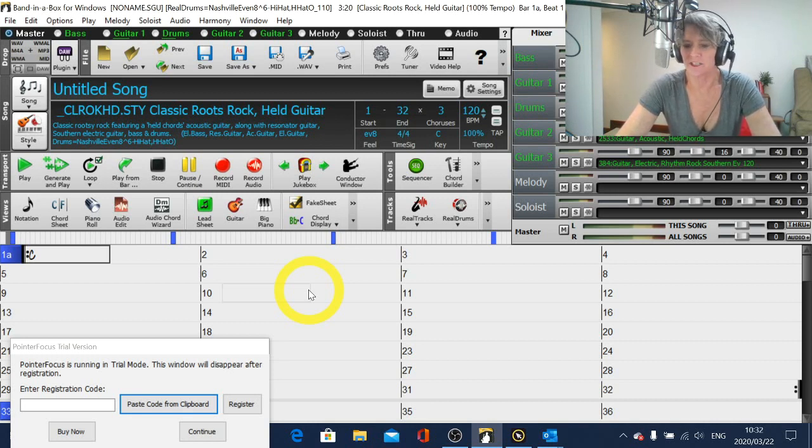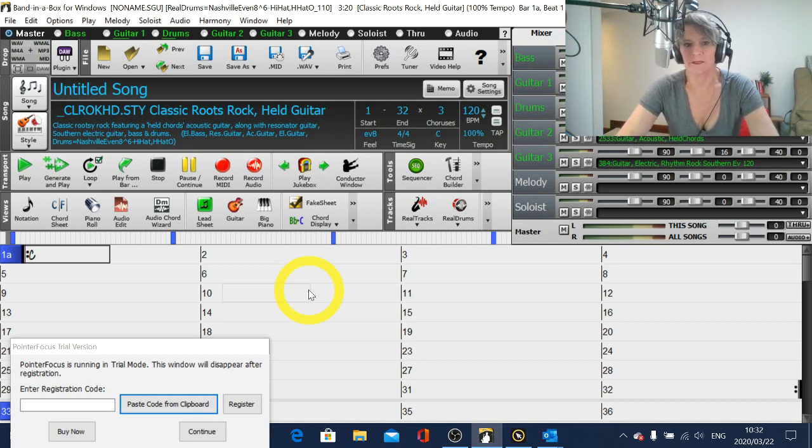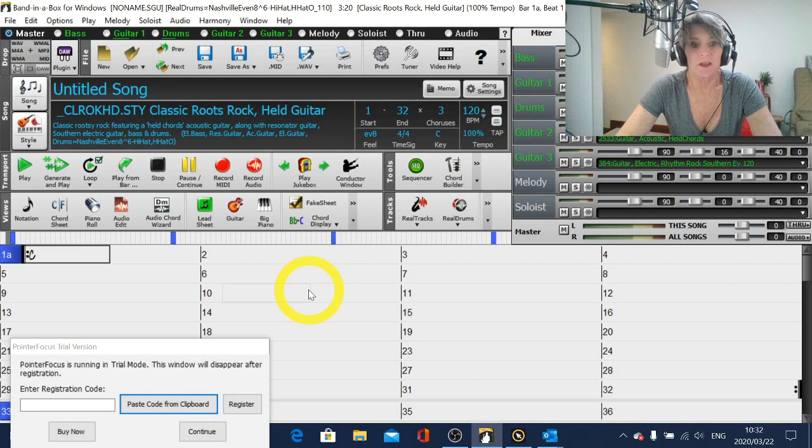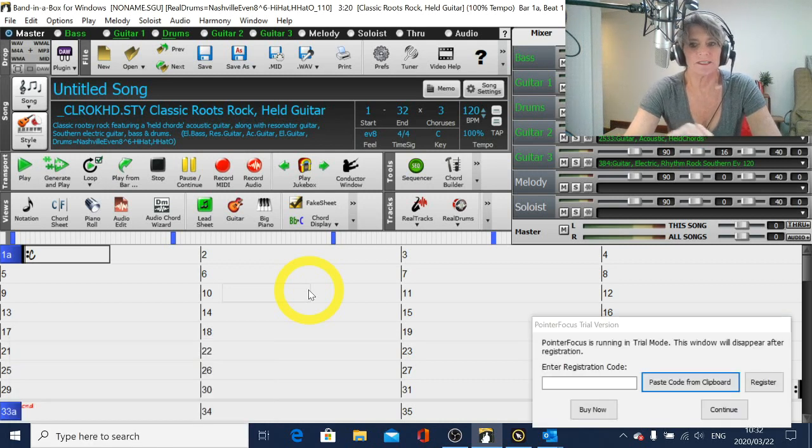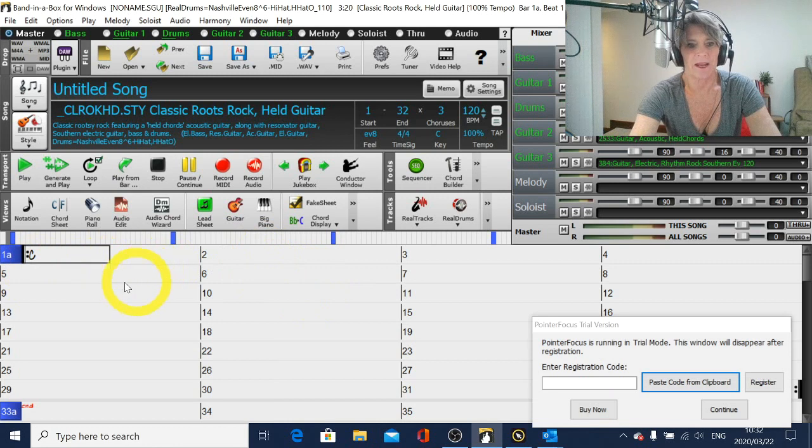So I had a question from Patrick about how to make drum rolls happen in certain bars in a Band in a Box song. So that's what I'm going to show you quickly. You can see here that I've got Band in a Box open.